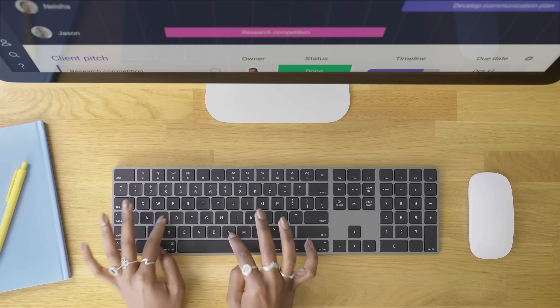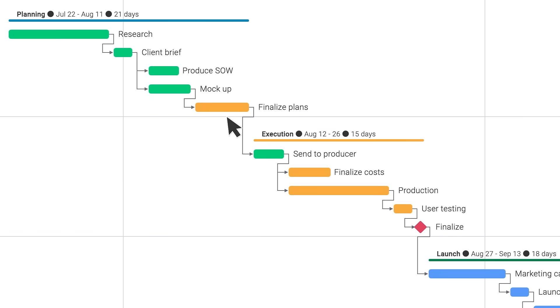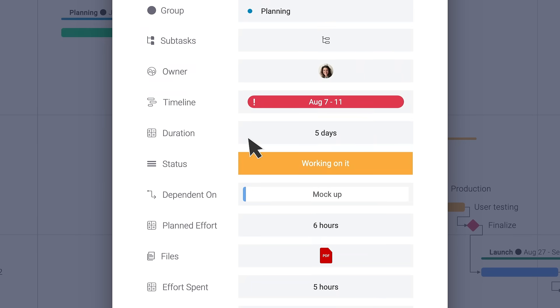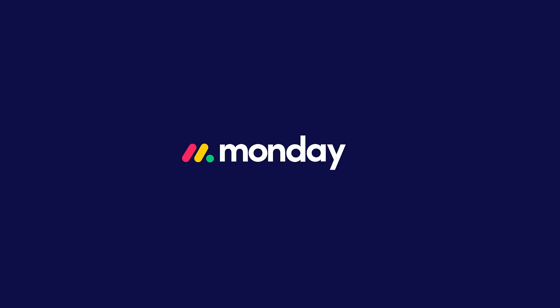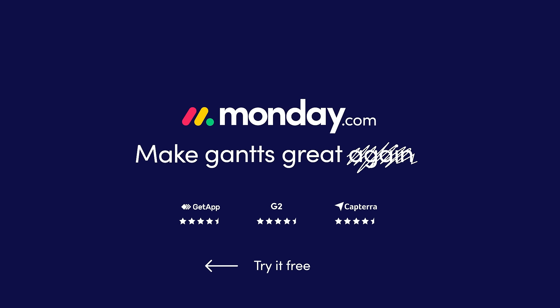Now your work is really centralized, so you can achieve more in less time with less hassle. Now that's progress, because Monday.com makes Gantt charts great. Make one yourself in minutes. It's free to try. You don't even need a credit card.